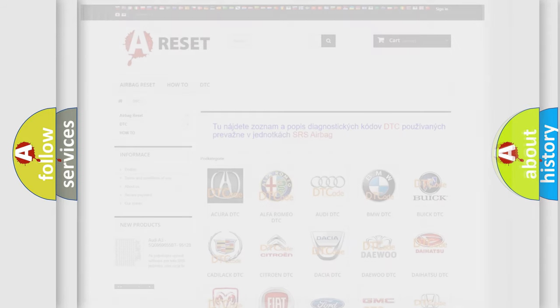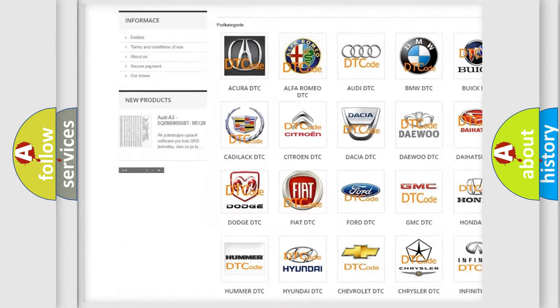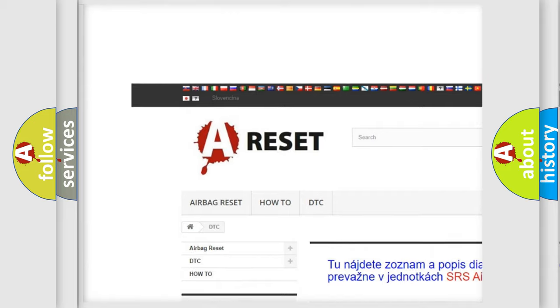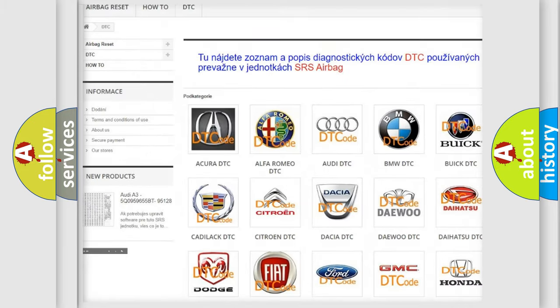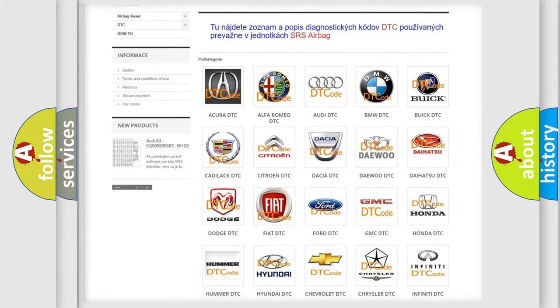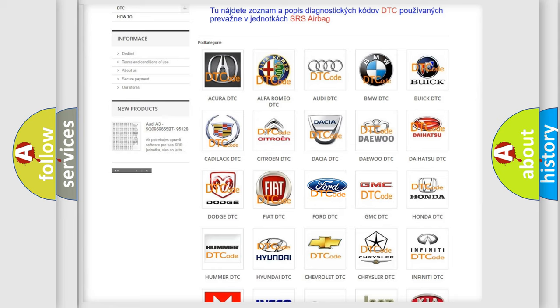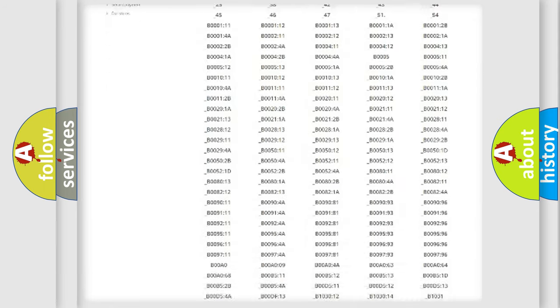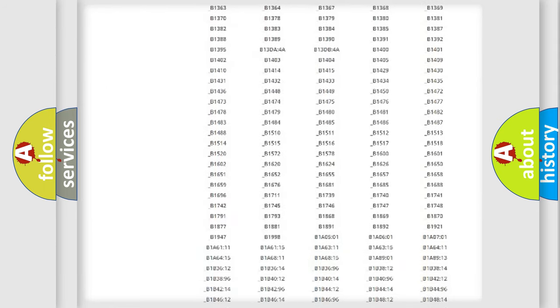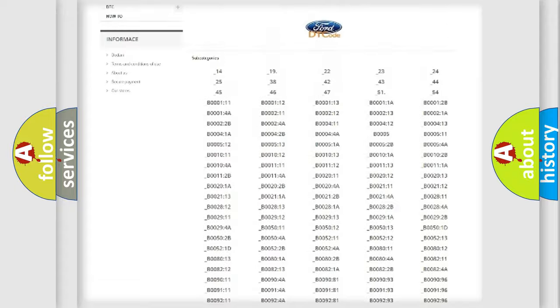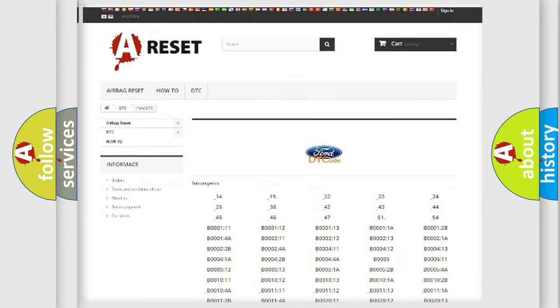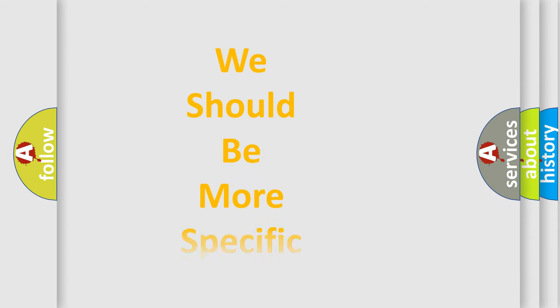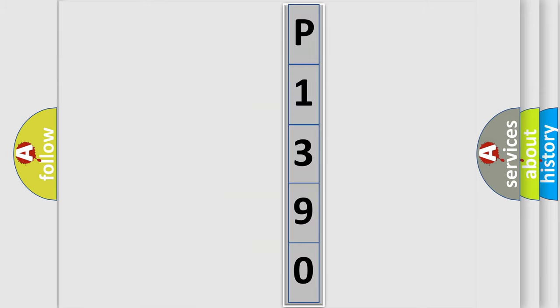Our website airbagreset.sk produces useful videos for you. You do not have to go through the OBD2 protocol anymore to know how to troubleshoot any car breakdown. You will find all the diagnostic codes that can be diagnosed in Infiniti vehicles, and many other useful things. The following demonstration will help you look into the world of software for car control units.